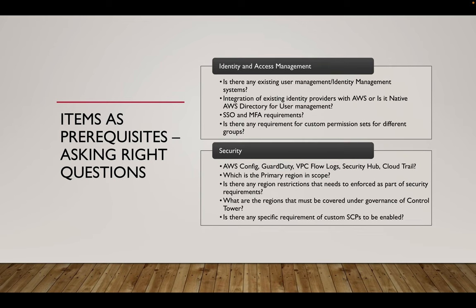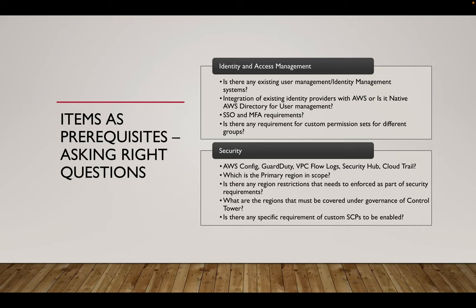Now the next thing is identity and access management. Is there any existing user management or identity access management system already like Active Directory or AD setup? All these things or an Azure AD is existing that we have to integrate. So all these things are required to be told by the customers for us to proceed further. SSO and MFA requirement if they have already an existing SSO or if they have any preferences for MFA that needs to be established, all these things to be answered. Is there any requirement for custom permission sets for different groups? We will cover this as part of a separate video where we talk about custom permission sets.